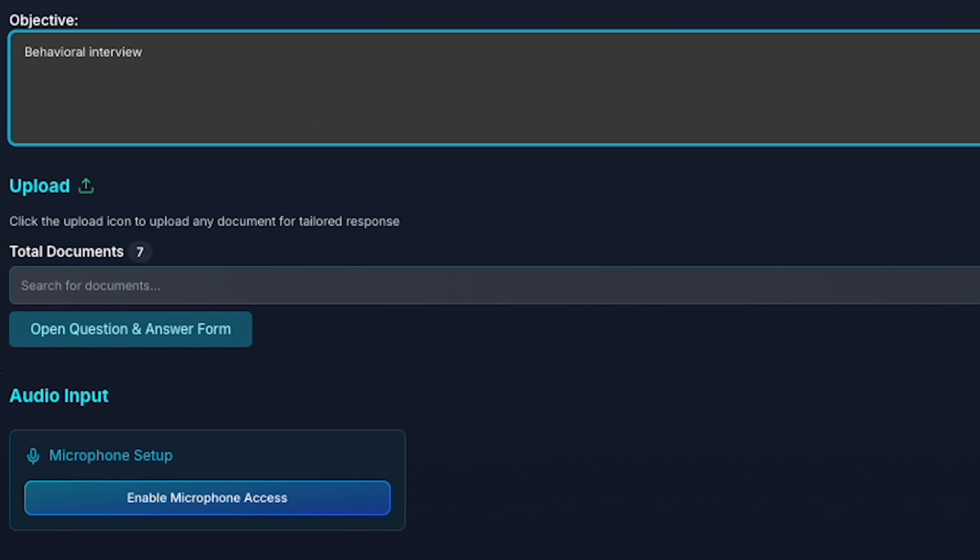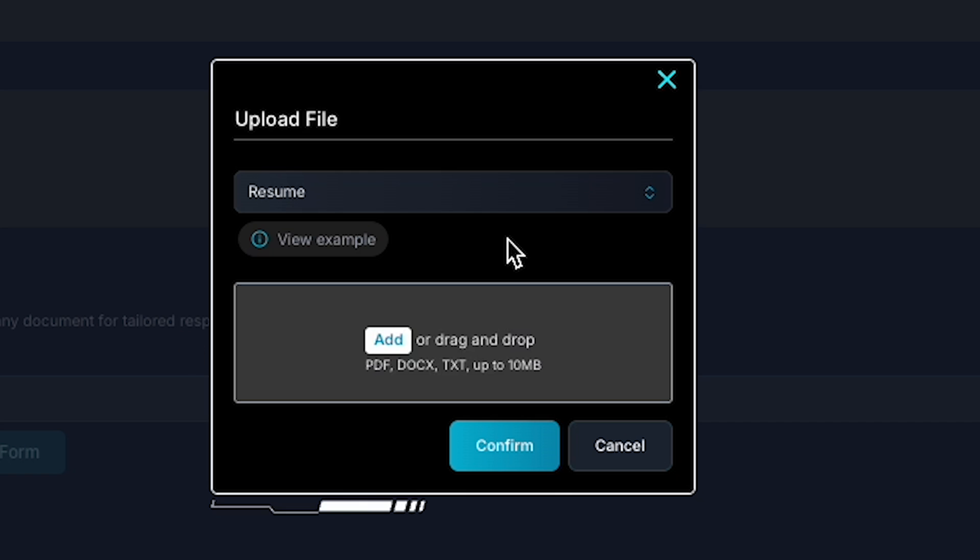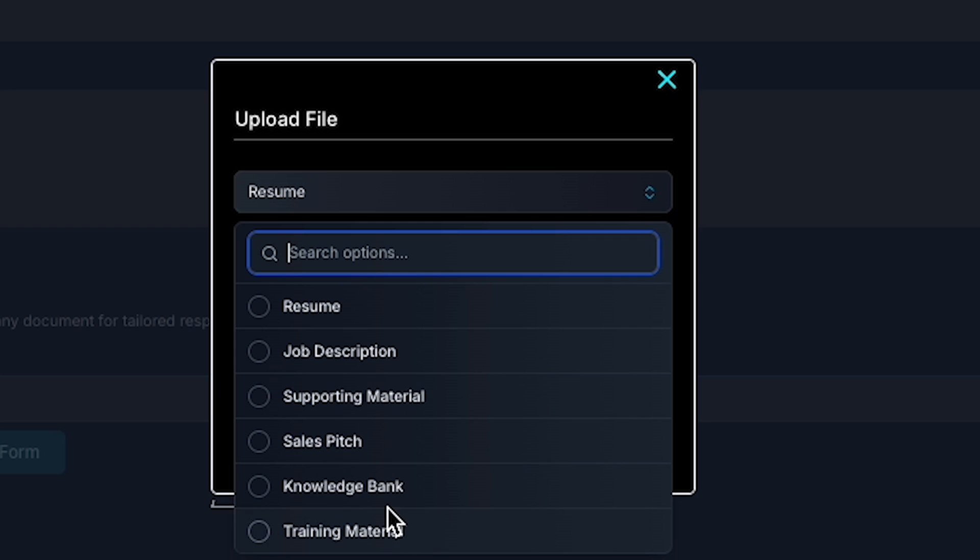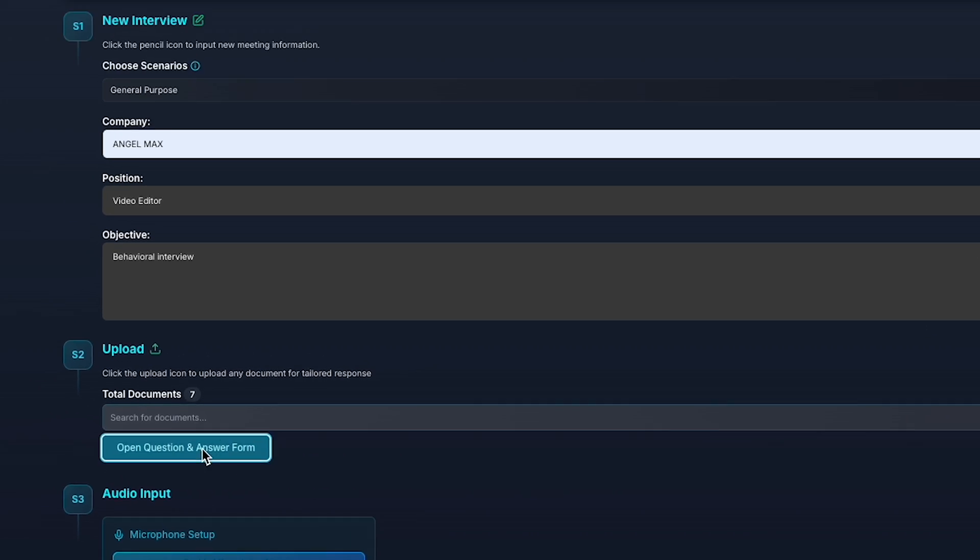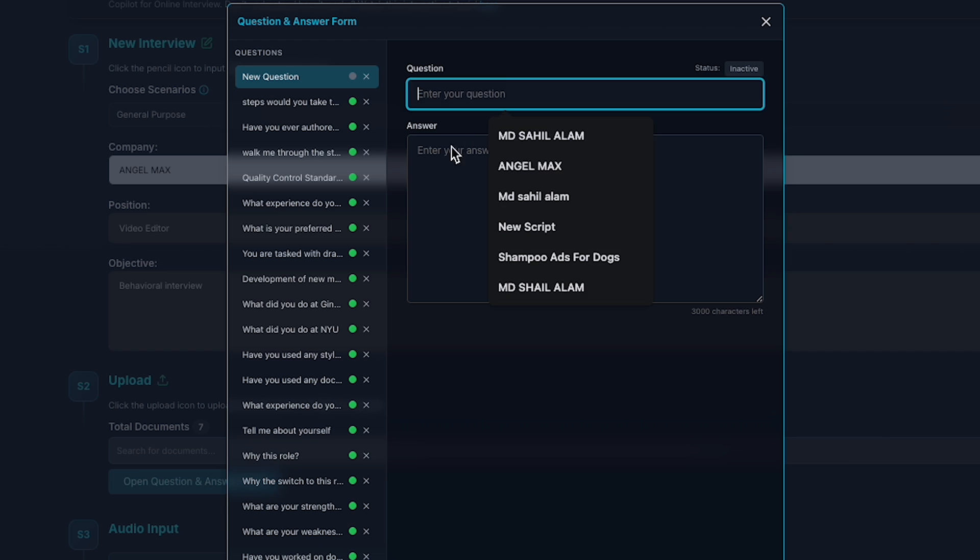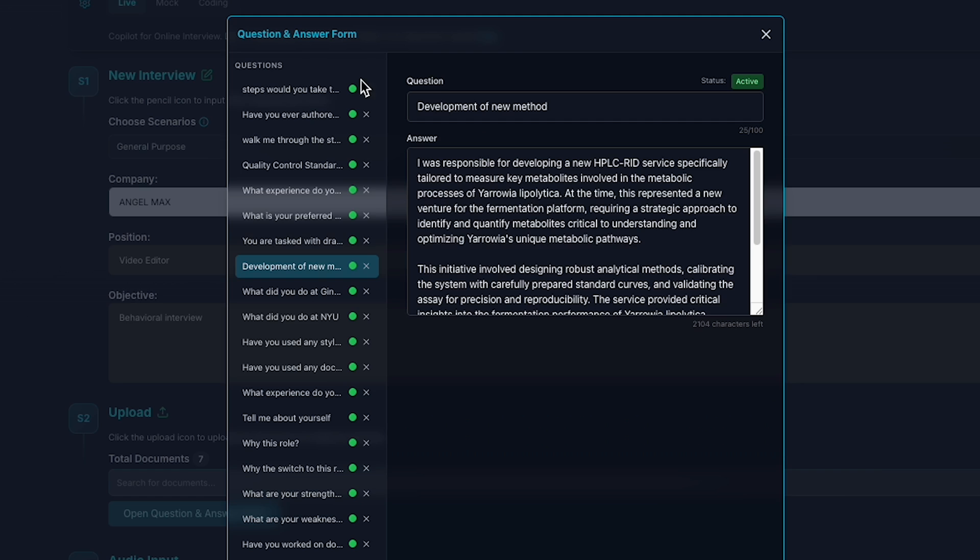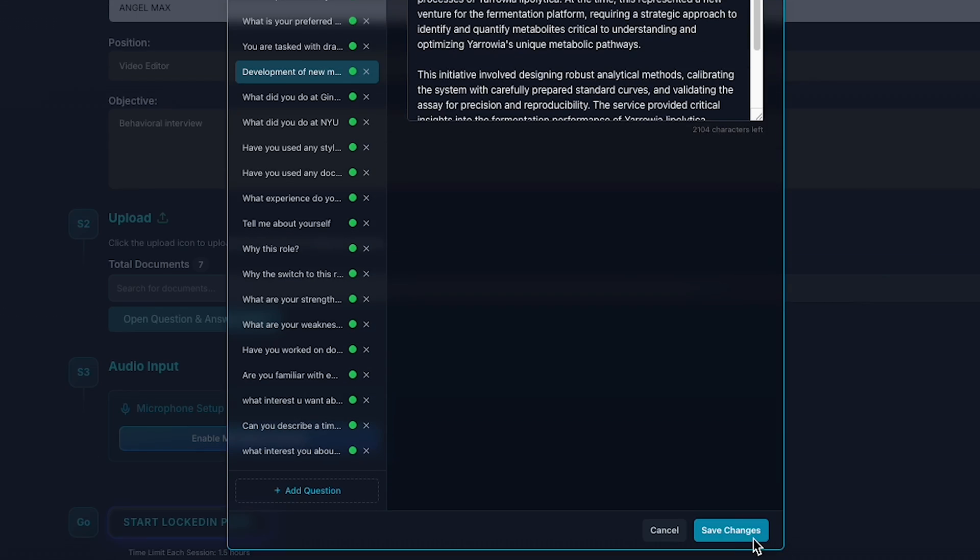If you scroll down, you'll have the option to upload any documents relevant to the job position. The more documents you provide, like your resume, job description, or any supporting materials, the more personalized and effective the AI's guidance will be. There's also a question-and-answer form where you can type in specific questions and receive tailored responses. Just make sure the status is set to Active and hit Save Changes to lock in your preferences.